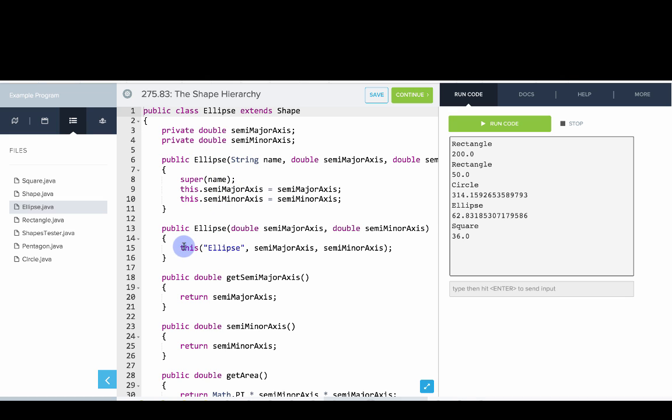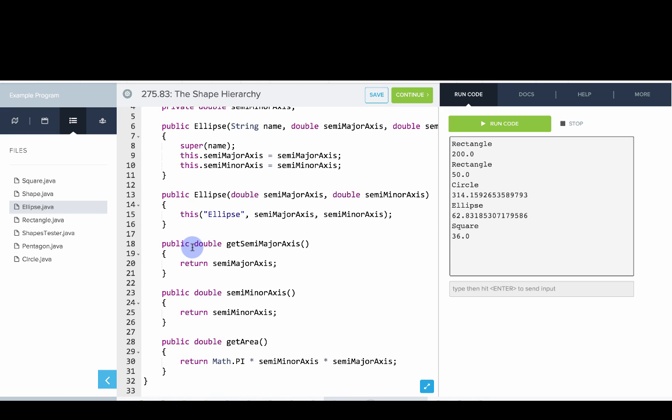That calls the other constructor using the this keyword. We have getter methods for the semi-major axis and semi-minor axis and then we have a method to get the area. This is the area formula for an ellipse, pi times semi-minor axis times semi-major axis.